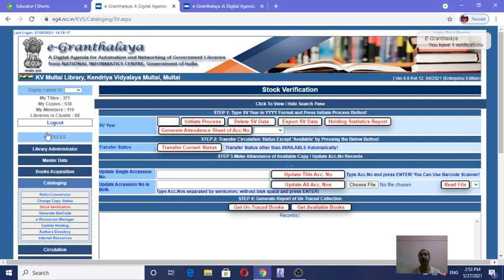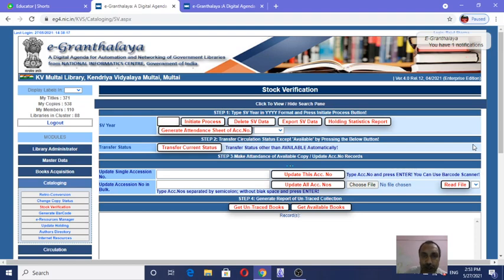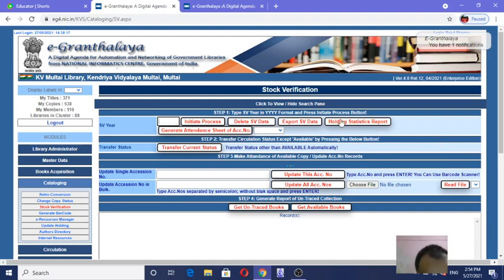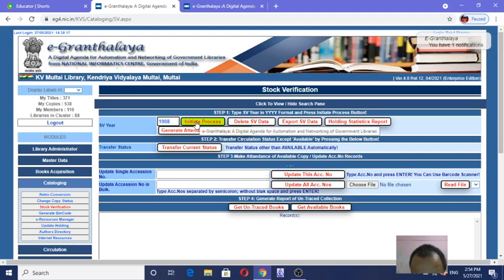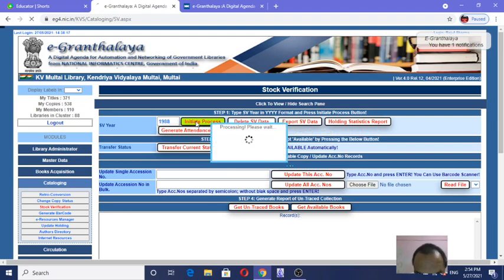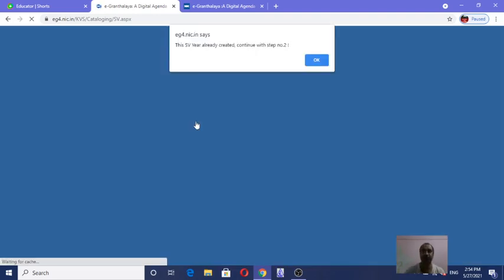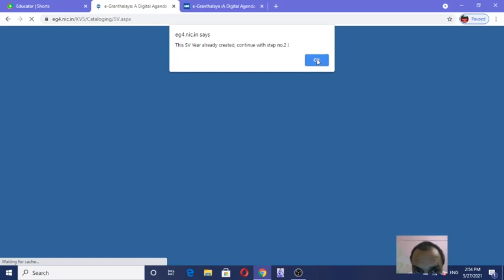Go to the year of stock verification — this page will arrive. Step one: put the year of stock verification in YYYY format, all four digits, in the SB column. For example, I am putting 1988. After that, click on the 'Initiate Process' button. The SB data is already created — it says 'Continue with step number 2,' meaning the process has been initiated by the software.